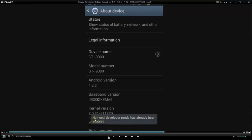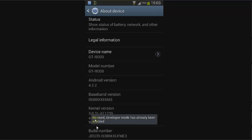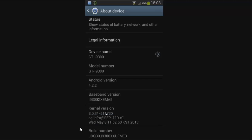Now guys here it is showing no need, developer mode has already been enabled. Why it is showing? Just because in my device the developer mode has already been enabled. So if you click this seven times or more than seven times continuously, then it is going to show developer mode has been enabled. Please go back.